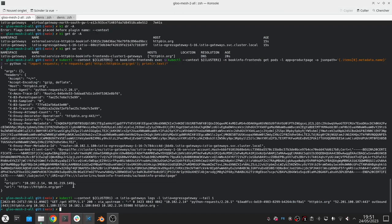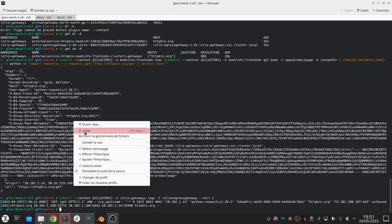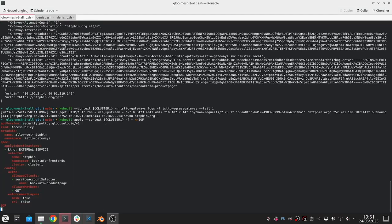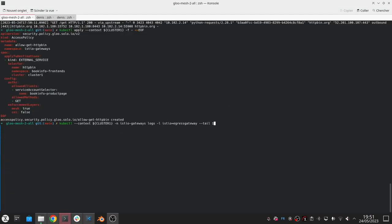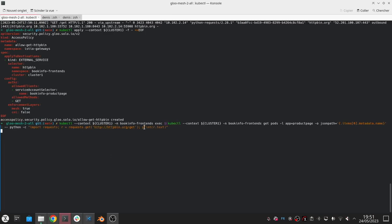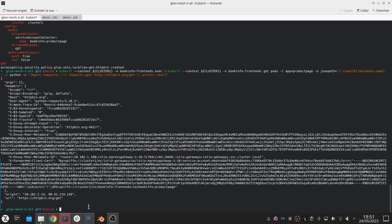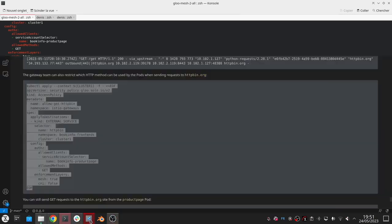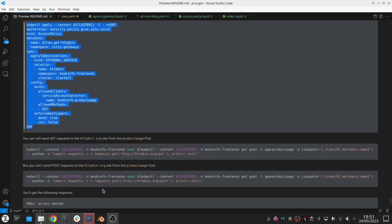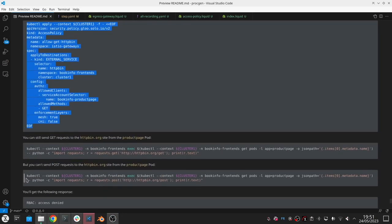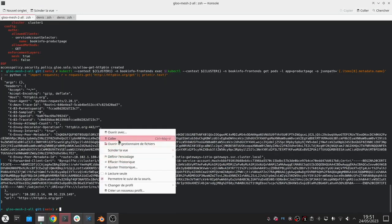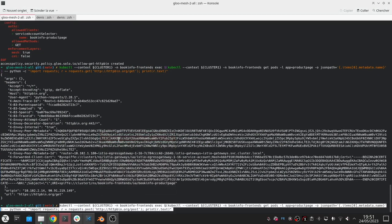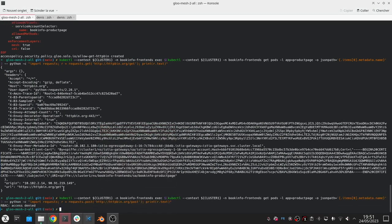Now we'll create this rule and I should still be able to access httpbin like we were doing before because we were doing a GET request. But if I try to change this to a POST request we should get access denied, as you can see.